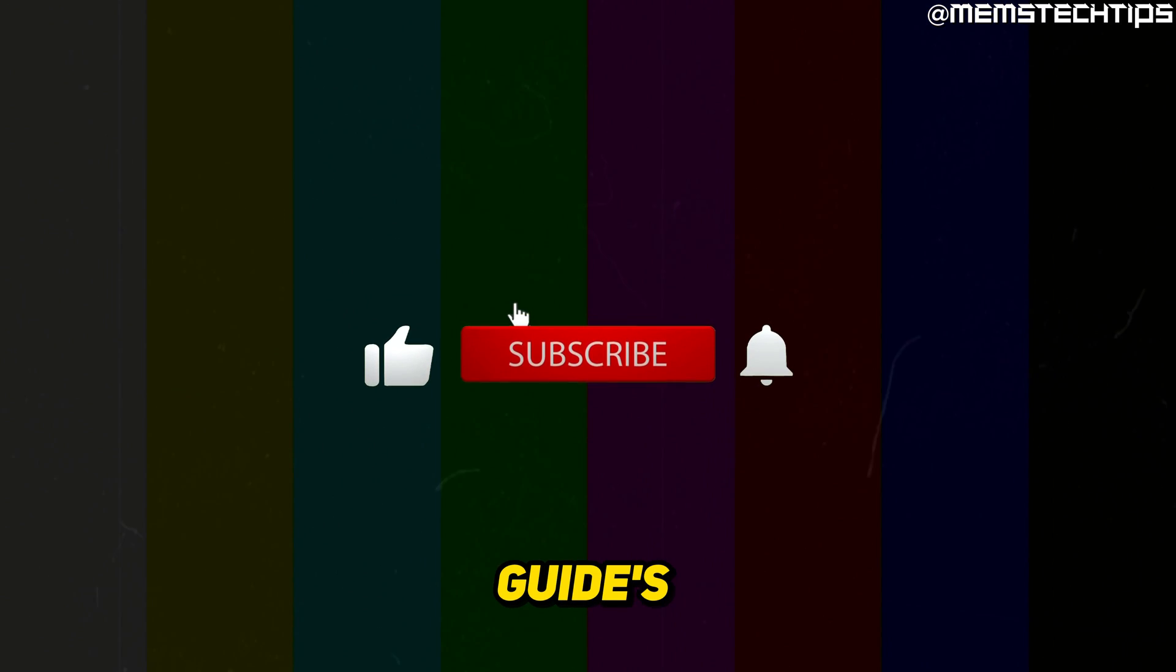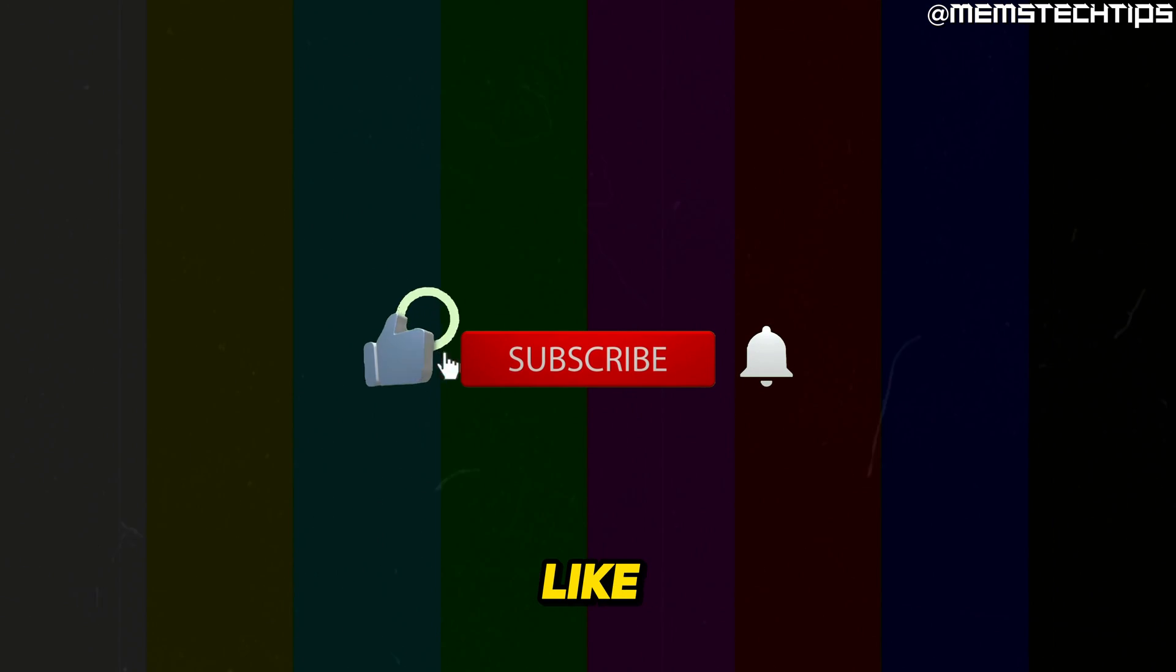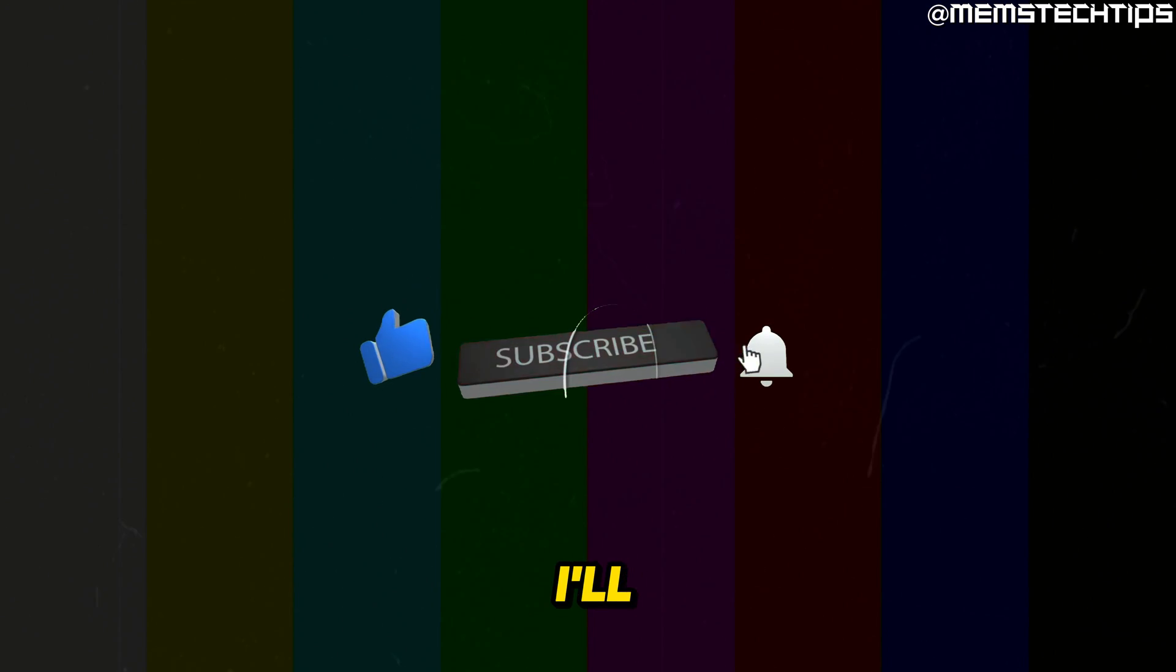And then your computer will restart and secure boot will be enabled or disabled depending on what you selected. But I hope this quick guide has been useful. Please like the video and I'll talk to you guys soon.